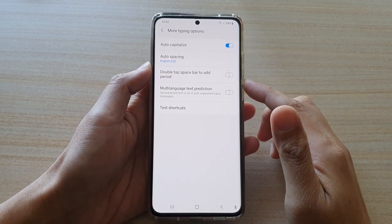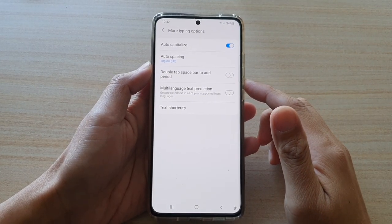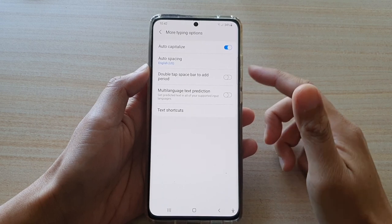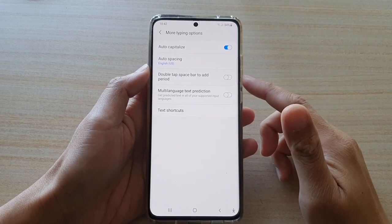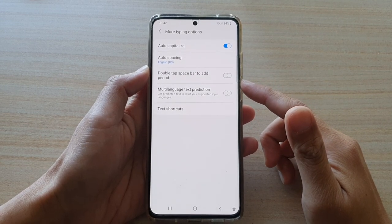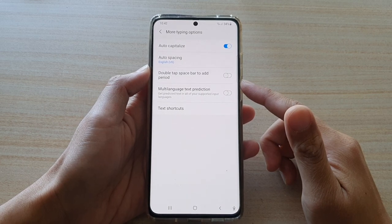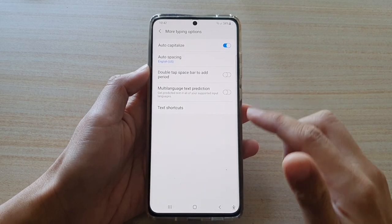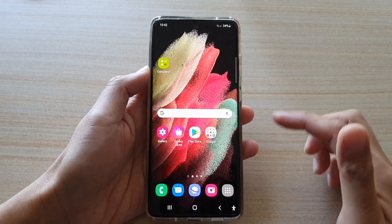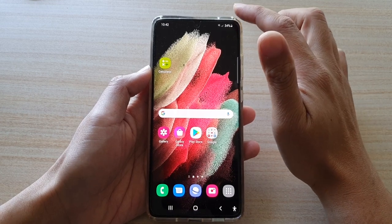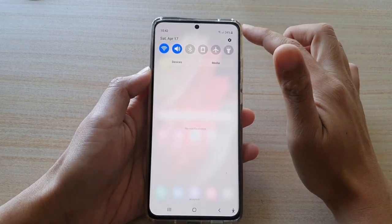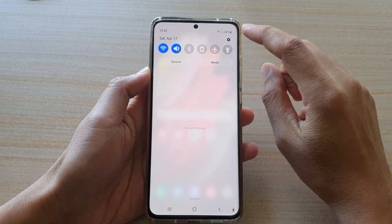In this video we're going to take a look at how you can enable or disable double tap spacebar to add a period for the keyboard on the Samsung Galaxy S21 series. First, tap on the home key to go back to your home screen, then swipe down at the top and tap on the settings button.